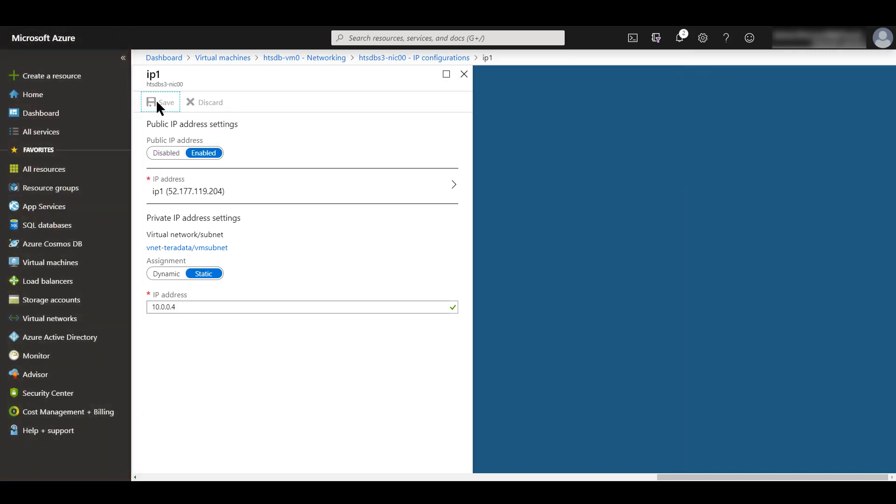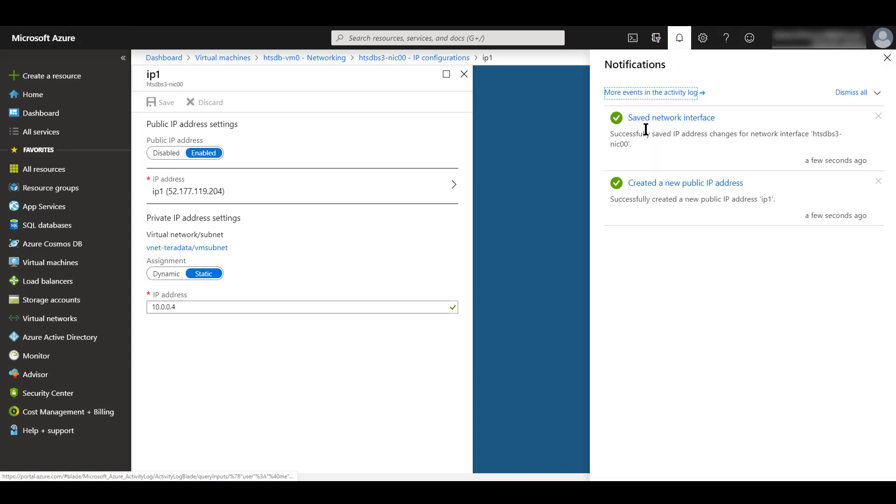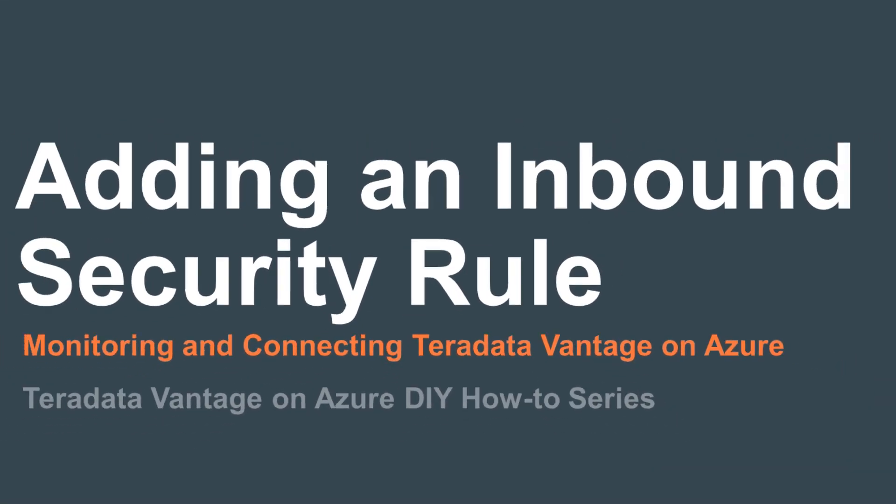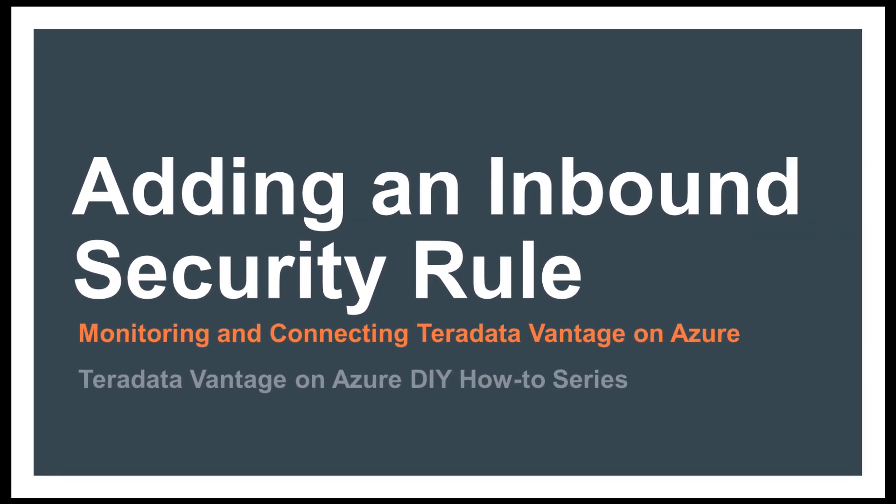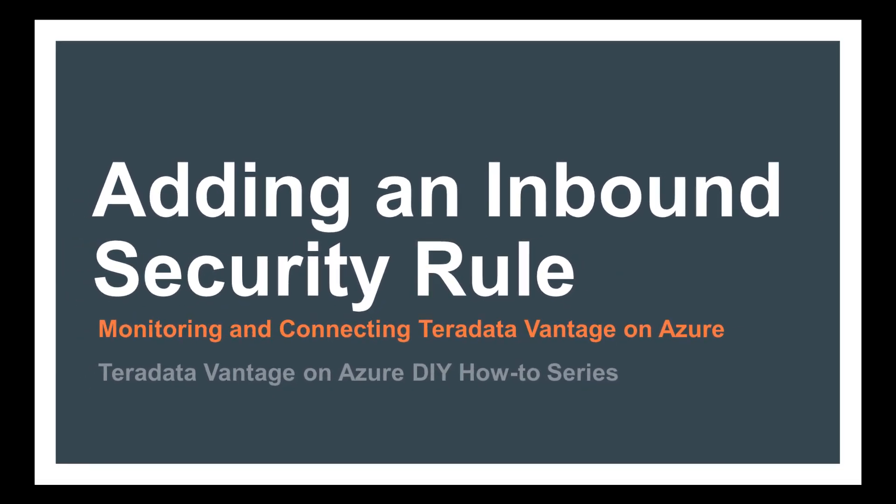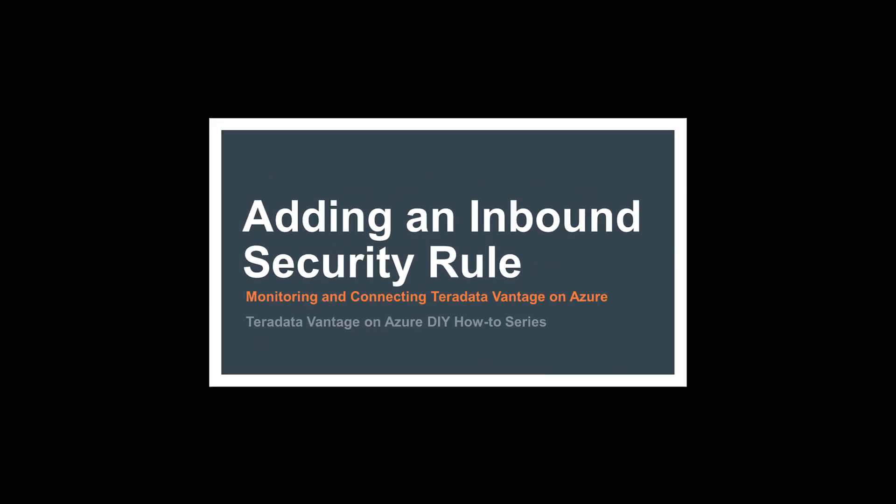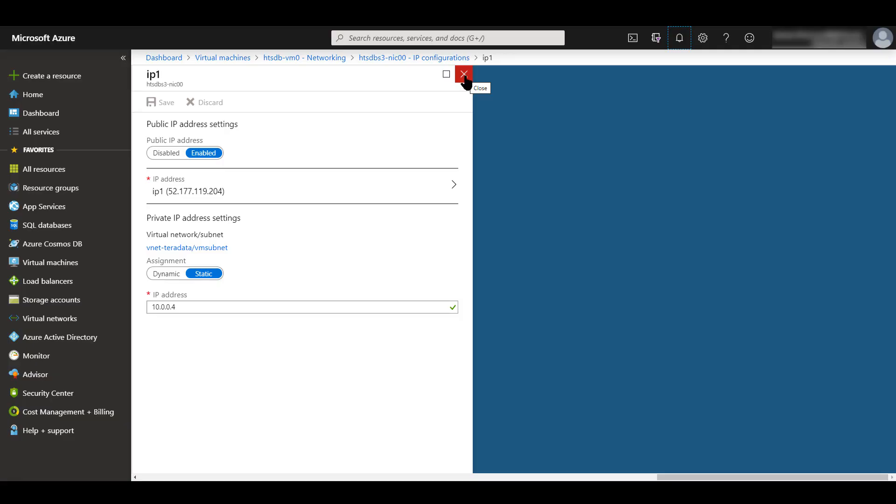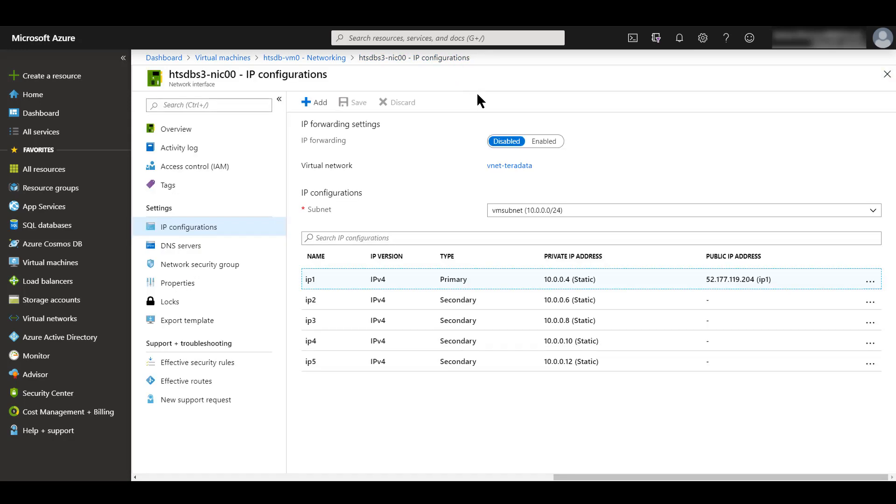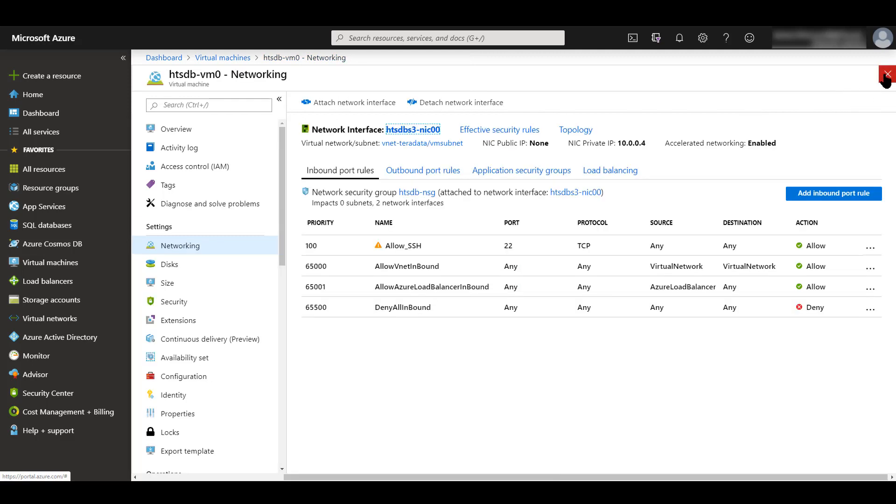That took about a minute. If we look in the notifications, we see that we've saved the network interface and we've created our new public IP address. Let's close this IP1 blade. That brings us back to our IP configurations. If we close this blade, this returns us to our networking interface for our VM node. Now at this point, now that we have a public IP address attached to our node, we would be able to SSH into the node with PuTTY.